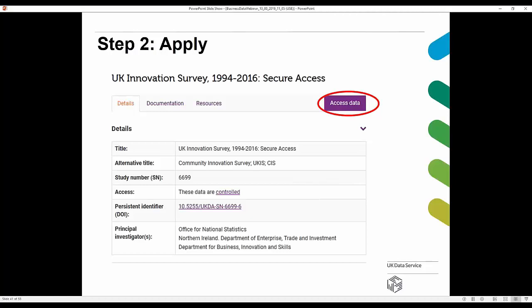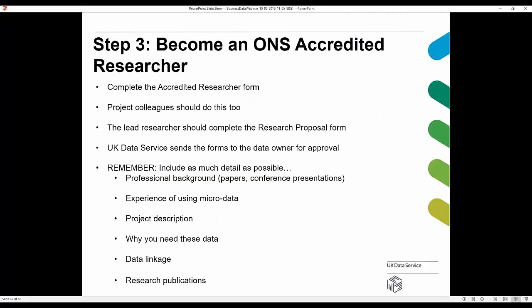Once you've found the dataset or datasets you'd like to access, click on the 'Access Data' tab. You'll be provided with instructions on registering your project, ordering additional datasets if you wish to access more than one, and adding project colleagues. The third step is becoming an ONS Accredited Researcher — you'll complete an accredited researcher form, and all project colleagues should do this too. The lead researcher should also complete the research proposal form.